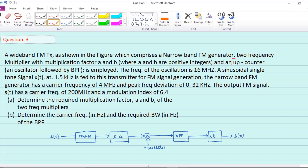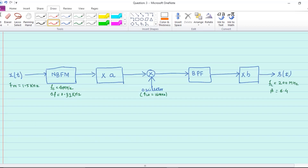In this question an up-converter is used, so the mixer will work as up-conversion of frequency. Now let's see what other information is given. The given values are indicated in the block diagram. Let's assume some node points for our convenience: node 0.1, 0.2, 0.3, 0.4, and 0.5.